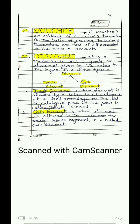Trade discount: when discount is allowed by a seller to its customer at a fixed percentage on the list price or catalog price of the goods, it is called trade discount. Suppose we are a seller and a customer purchases goods from us in a large bulk quantity of 50,000, and they ask for 10% trade discount. We allow them 10% on the list price — so 10% of 50,000 is 5,000 — and the invoice we prepare will be made for 45,000.